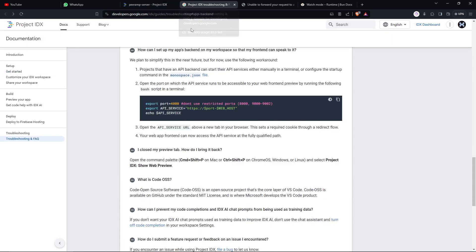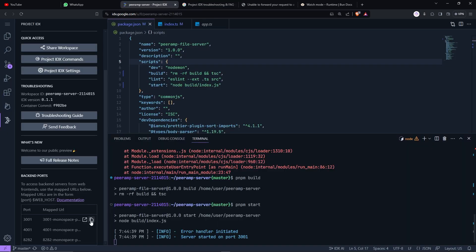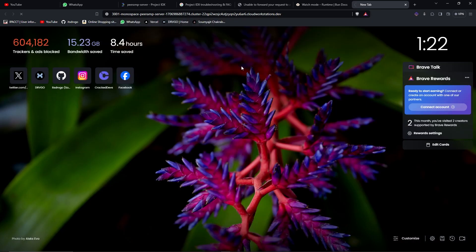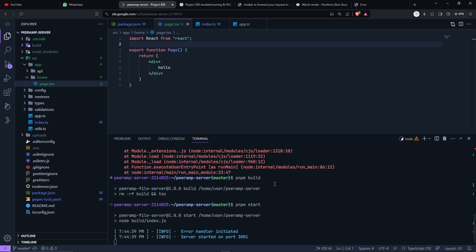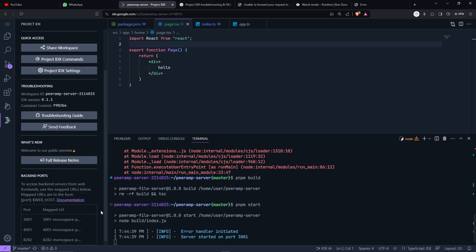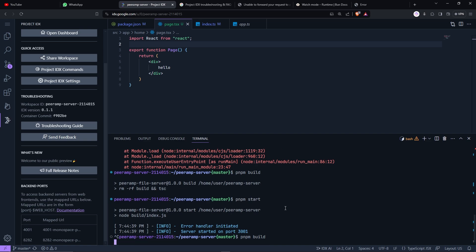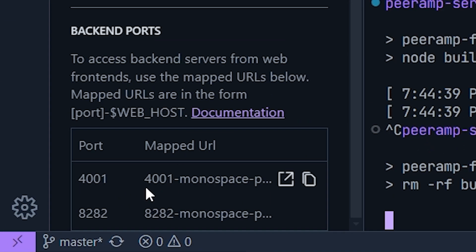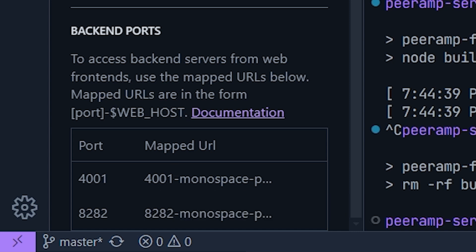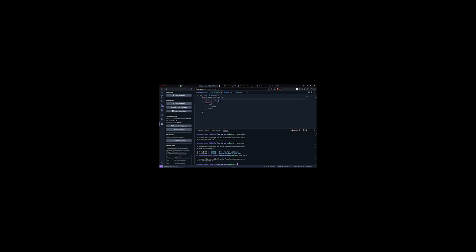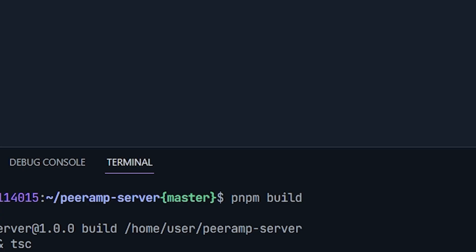If I go to this documentation, it seems like they have a section for this one with how can I set up my apps backend on my workspace. We plan to simplify this in near future. But for now, use this workaround. Projects that have an API backend can start their APIs or business either manually in a terminal or configure the startup command in monospace dot JSON file. This file was a bit weird for me because I'm not used to next. So I kind of copied it inside my dot idx slash tape dot next file and just put my env vars over there like the uploading secret app ID and the port. So once you put it, you just hit apply and then it actually asks you to rebuild the environment. So I did that. When it reloaded, like rebuild the whole environment, 4001 port was here because I added that in the port inside the env. But when I tried to start the server, it give me the error 4000 is already in use. So I get it. It's already in use. That's why it is in the backend port. But how am I supposed to remove it?